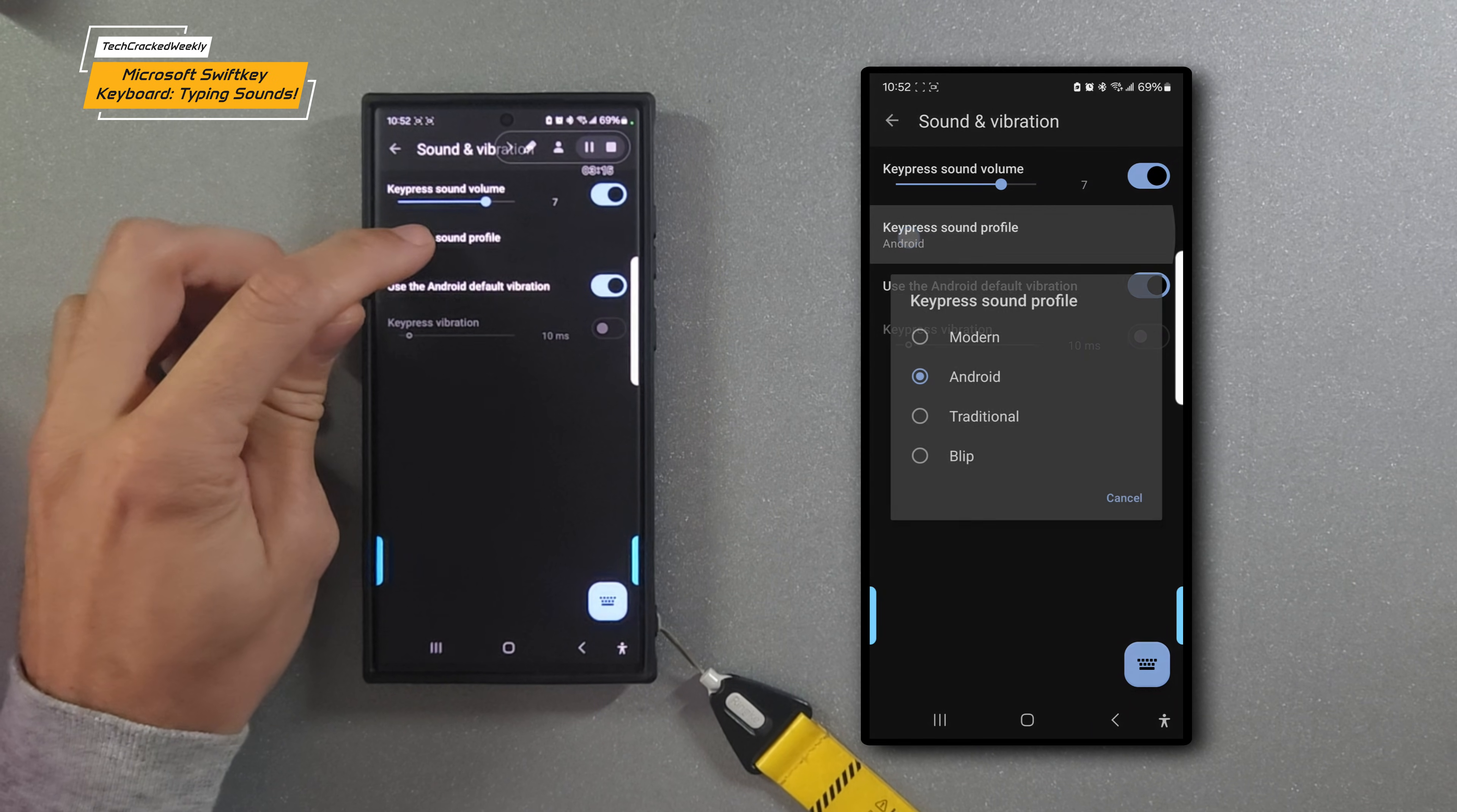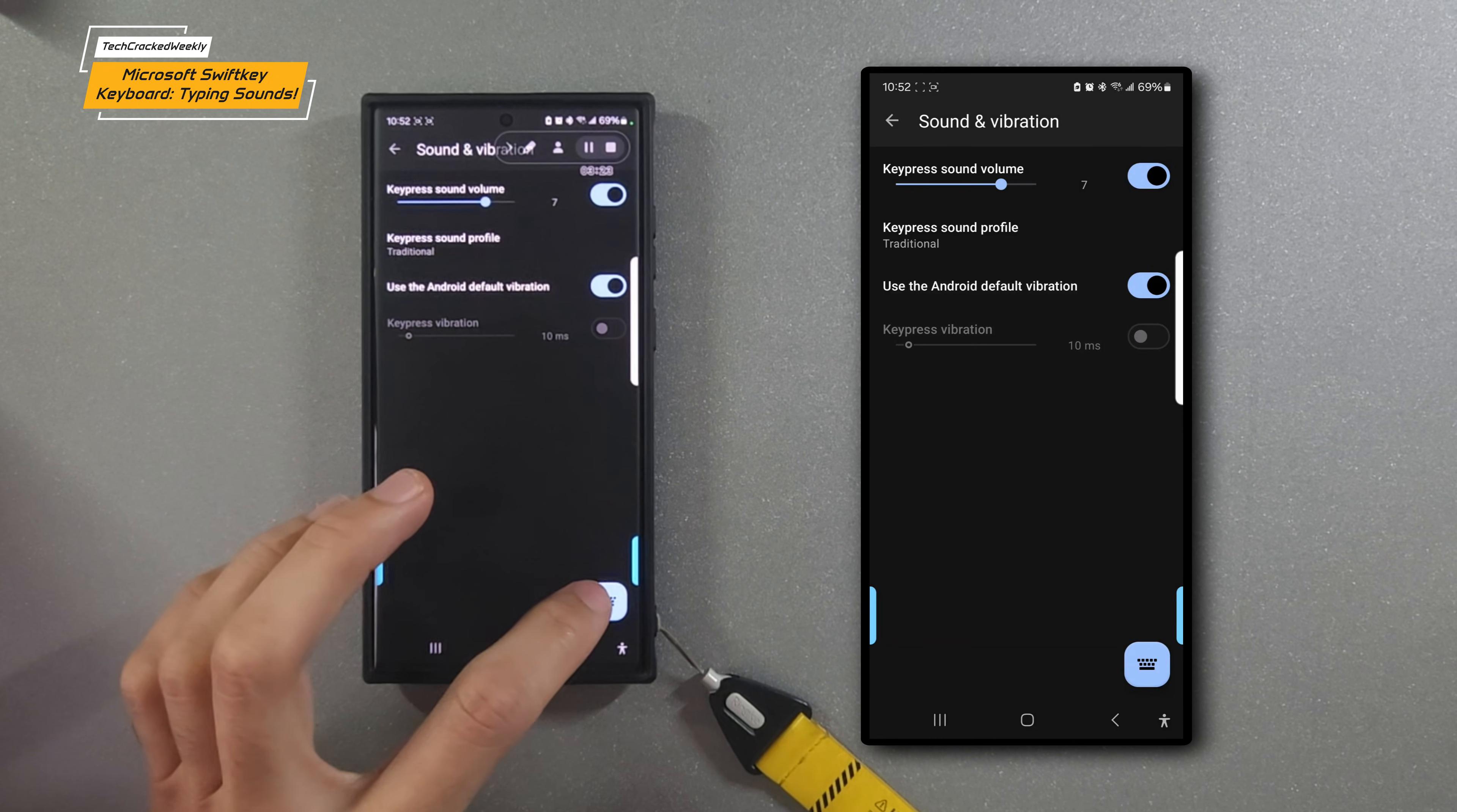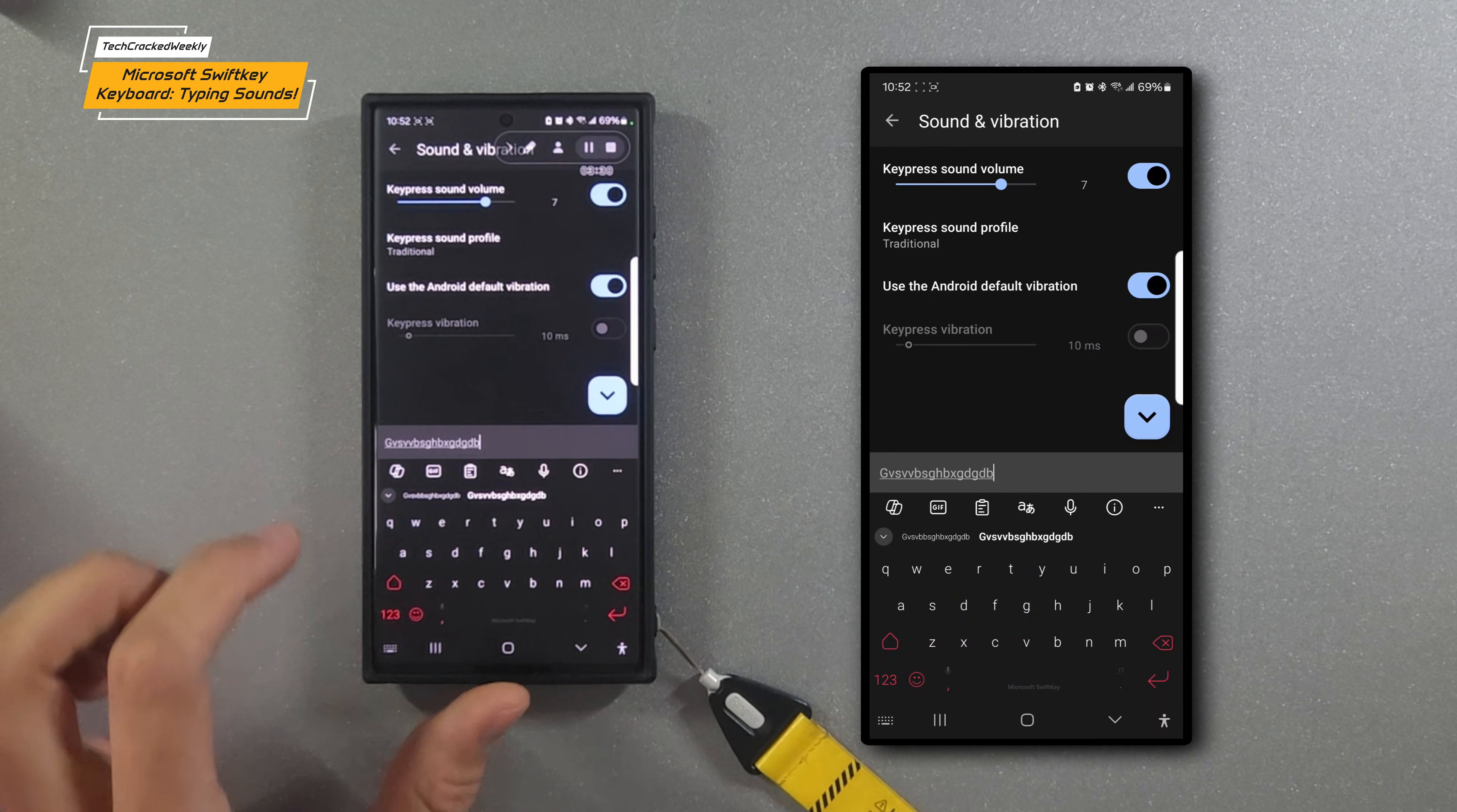We'll tap on the key press sound profile again, and we'll have Traditional. This one is really cool—it sounds like a typewriter. Sample keyboard again. Really cool sound there.